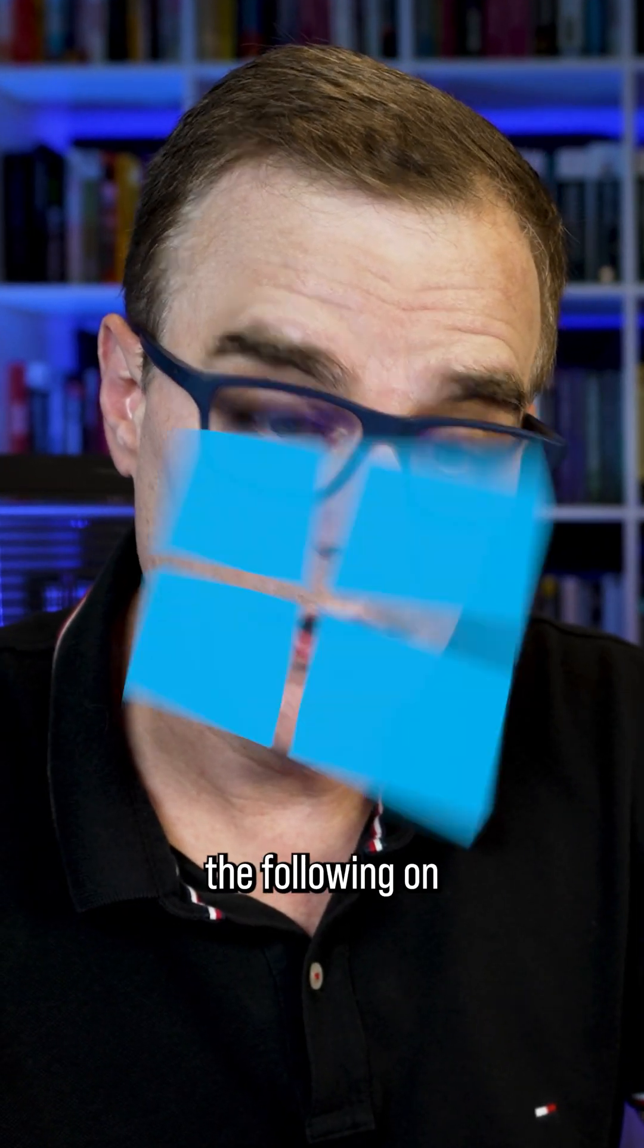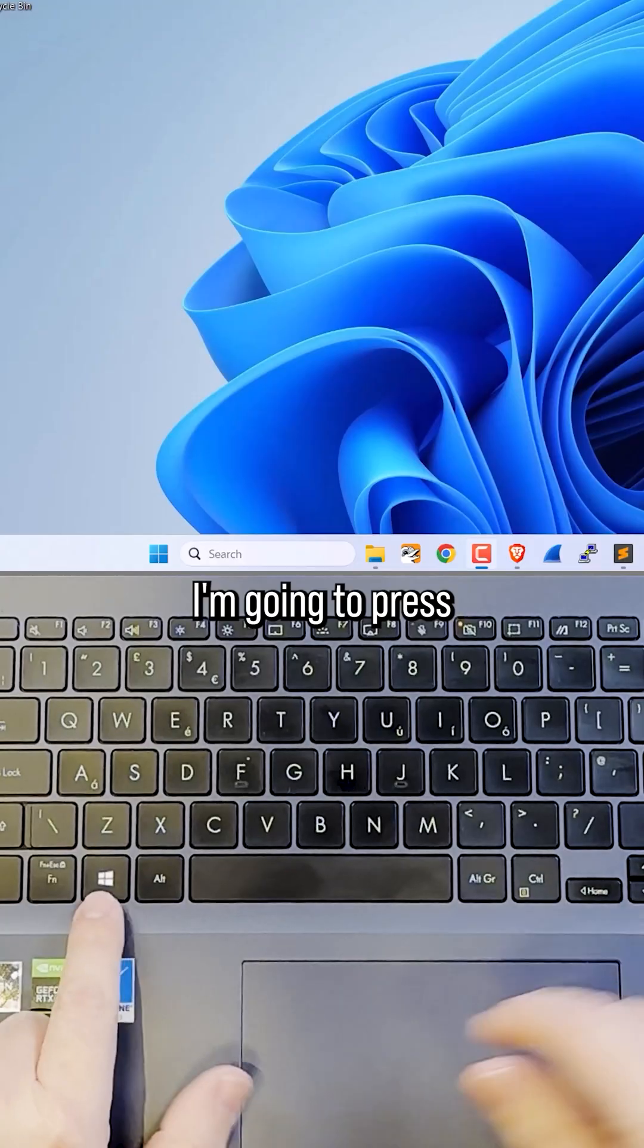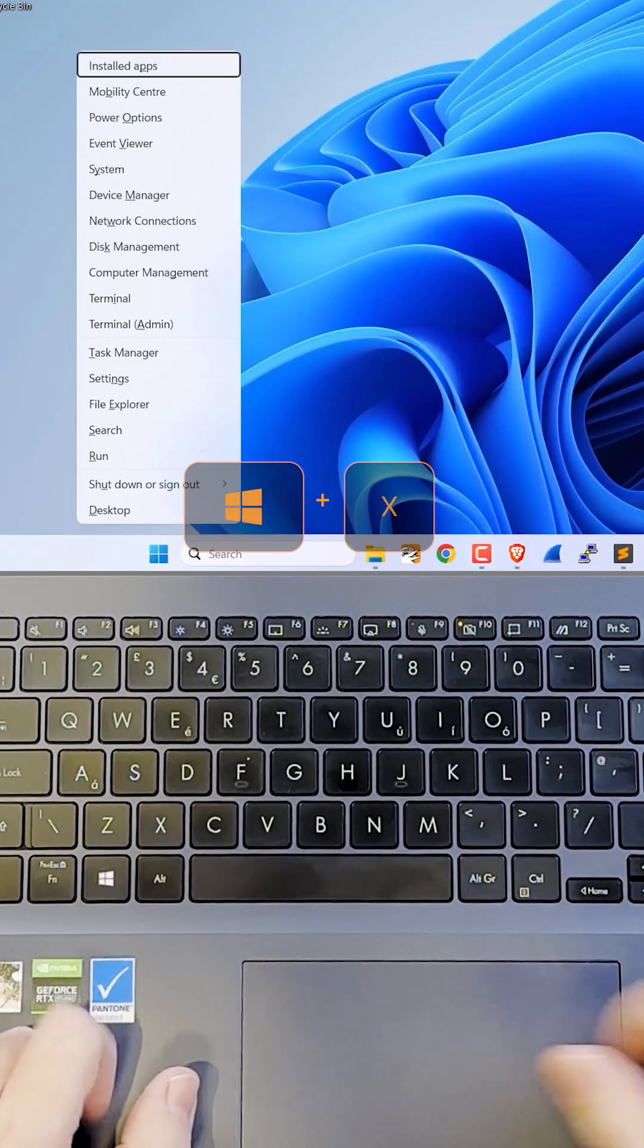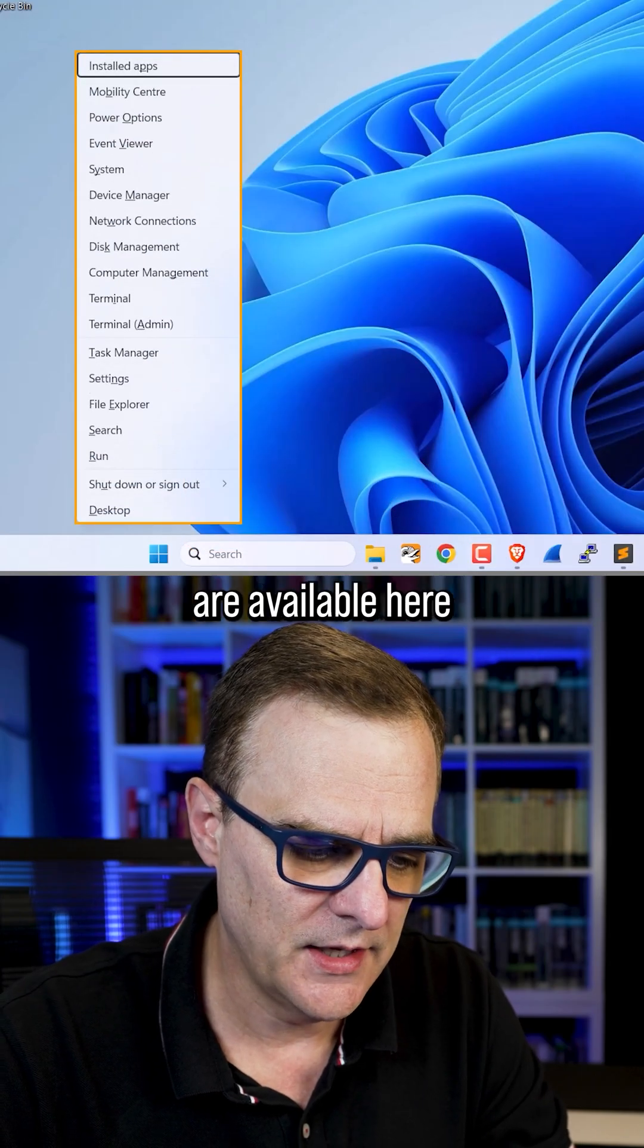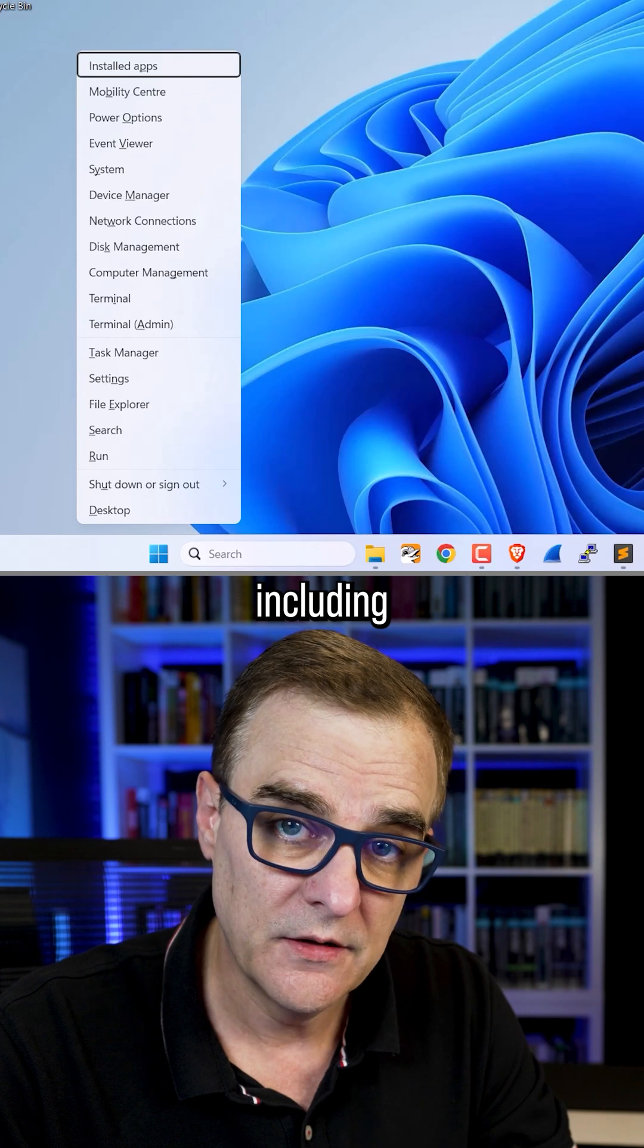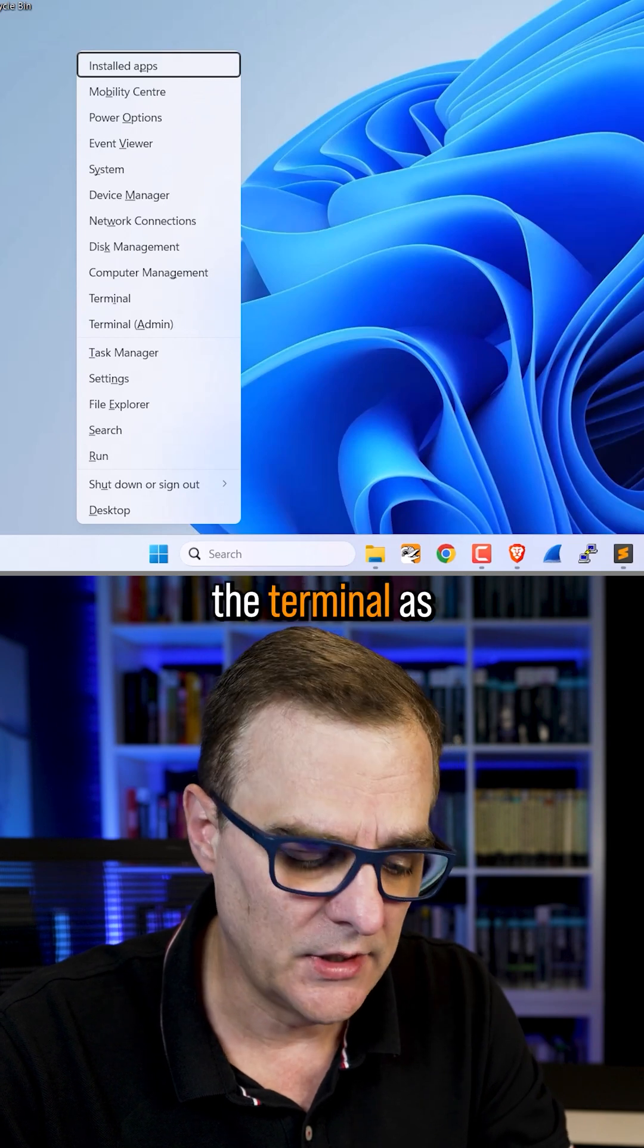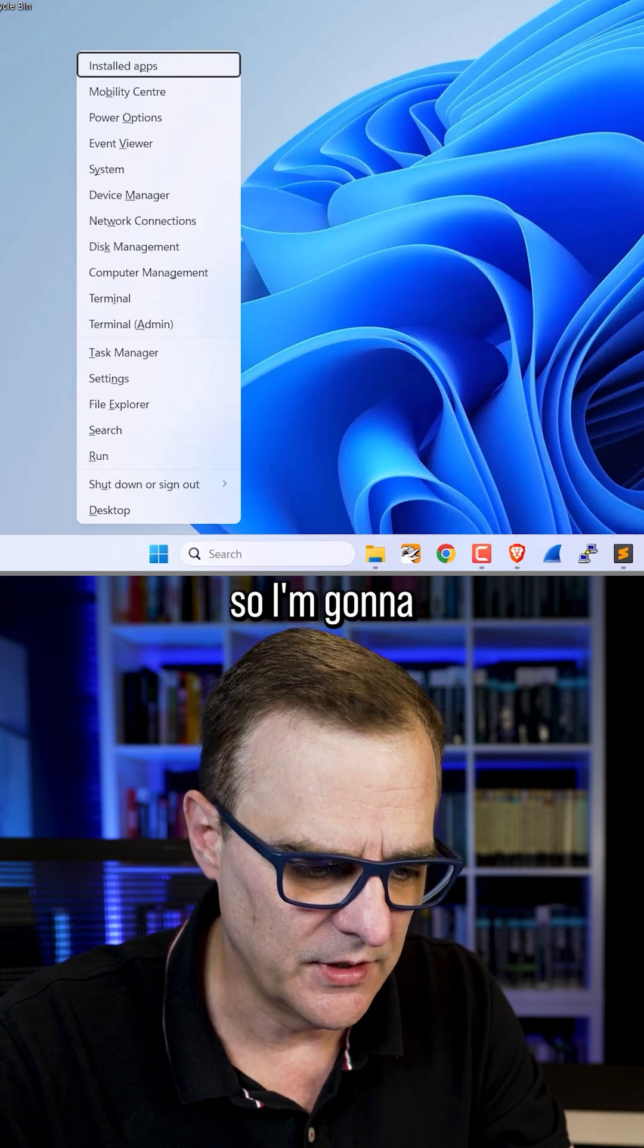Did you know that you can do the following on Windows? I'm going to press Windows key X. Various options are available here, including running the terminal as admin.